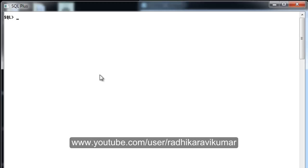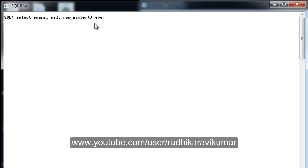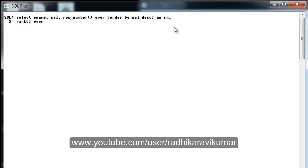Let me write the query. Select ENAME, SALARY, and also ROW_NUMBER — this is also an analytical function. Whenever using an analytical function the OVER clause is a must. So we write the OVER clause, and I am going to ORDER BY salary in descending order, then give it an alias name 'rn'. On the next line I am going to add the RANK analytical function, again with OVER clause and ORDER BY salary descending.